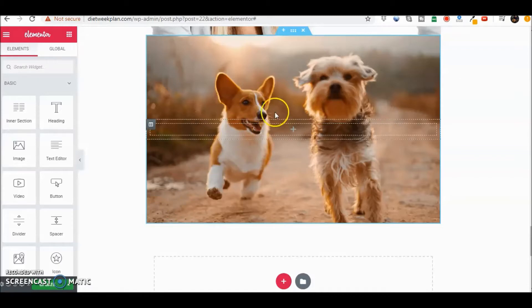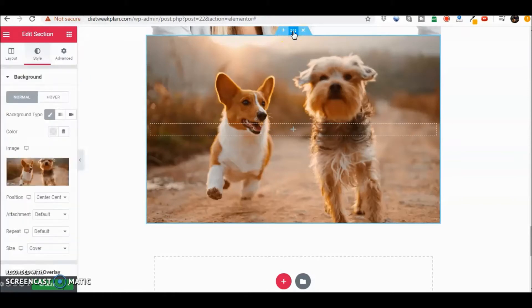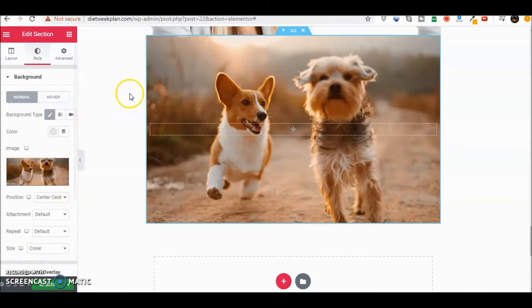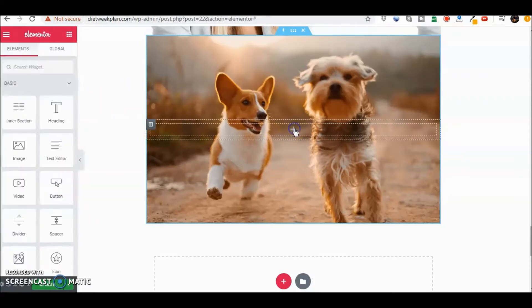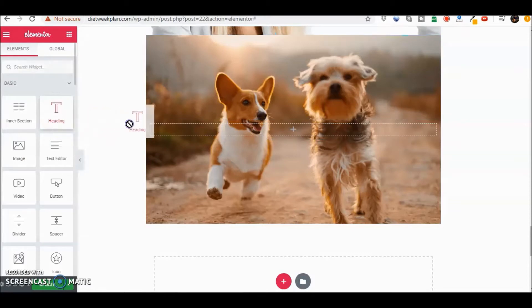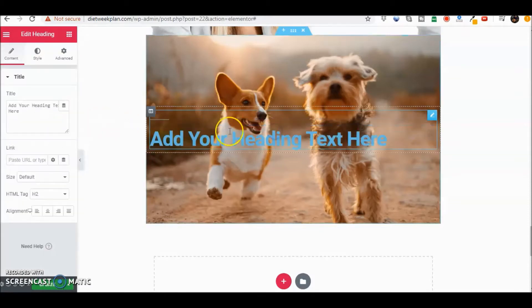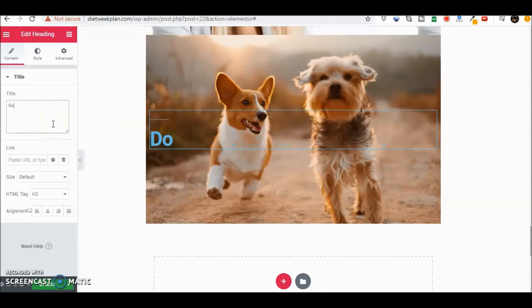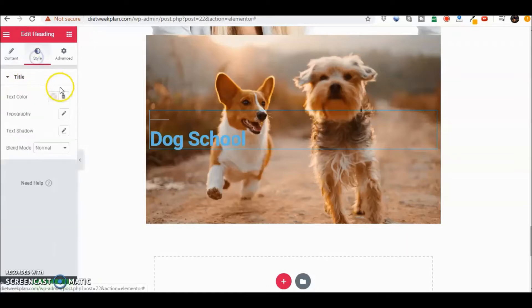So right now we've got the background image and on the inside you can see here where the position is center center, we've got the size as a cover. Now let's say for instance I want to put the heading. Let's scroll in there and just for simplicity we're just going to put dog school.